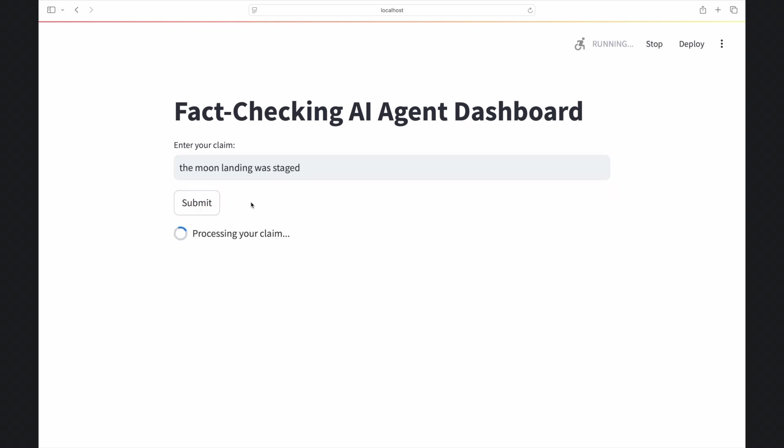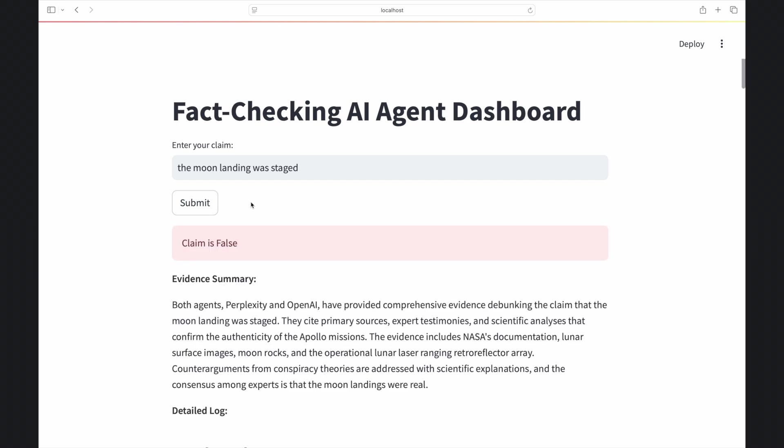You enter a claim, like the moon landing was staged, and LangGraph coordinates a process where OpenAI and Perplexity Sonar independently investigate it using live web search.